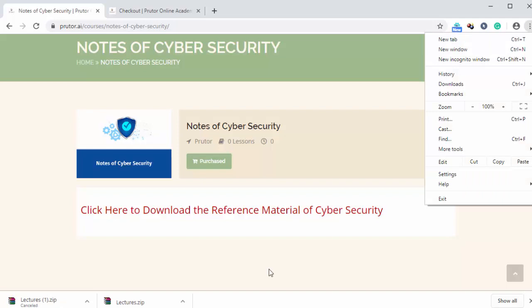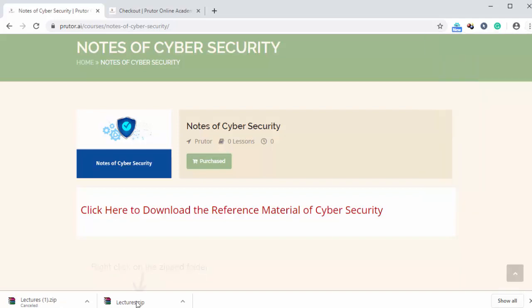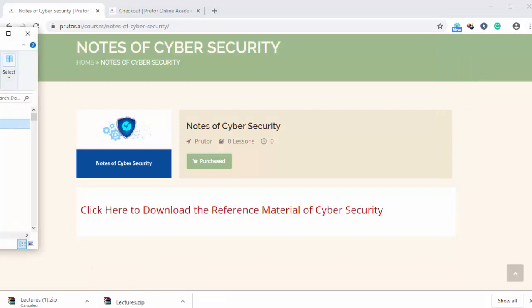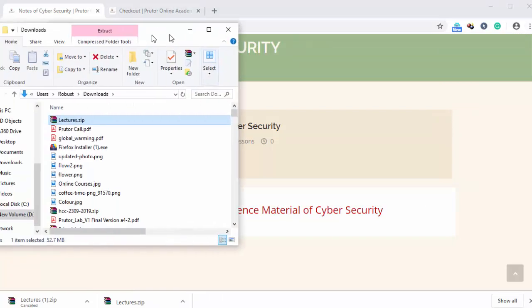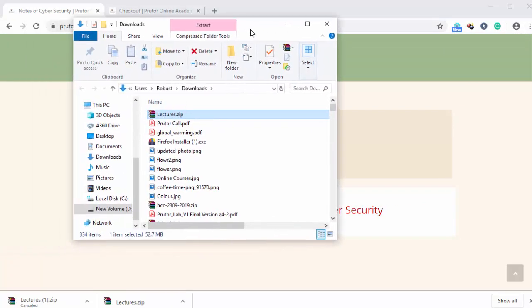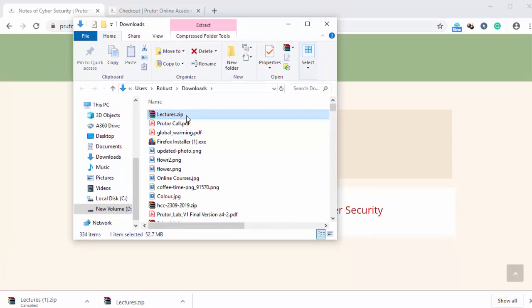Once the zip file is downloaded, we can right click on it. And then we can click on show in folder. And this will open file explorer. And here we can see our lectures notes. We can unzip it and we can read these notes for preparation.